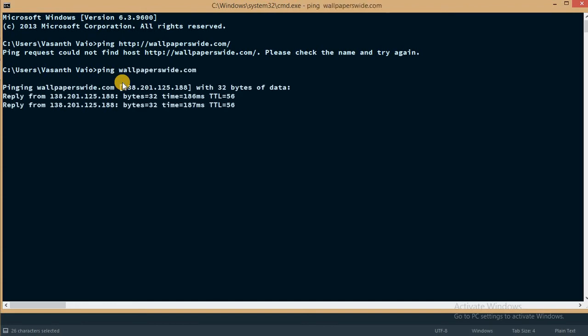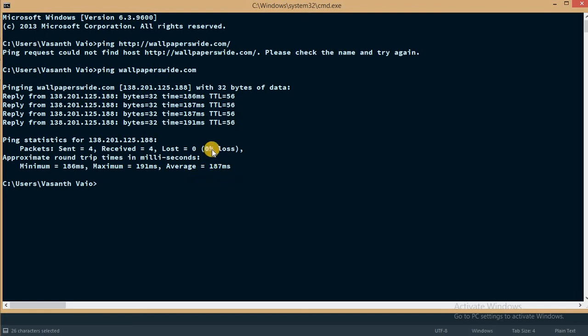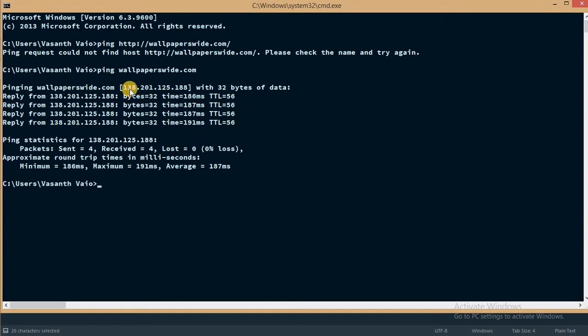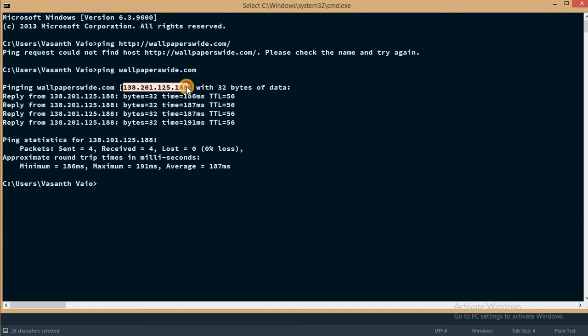Now I type it in, it is saying ping is replying. It has got the average load time was 187 milliseconds at 0% loss. It has sent four packages, it has received four and nothing is lost. So the main thing we have to take from this is this IP address. This is the IP address which we have to take.